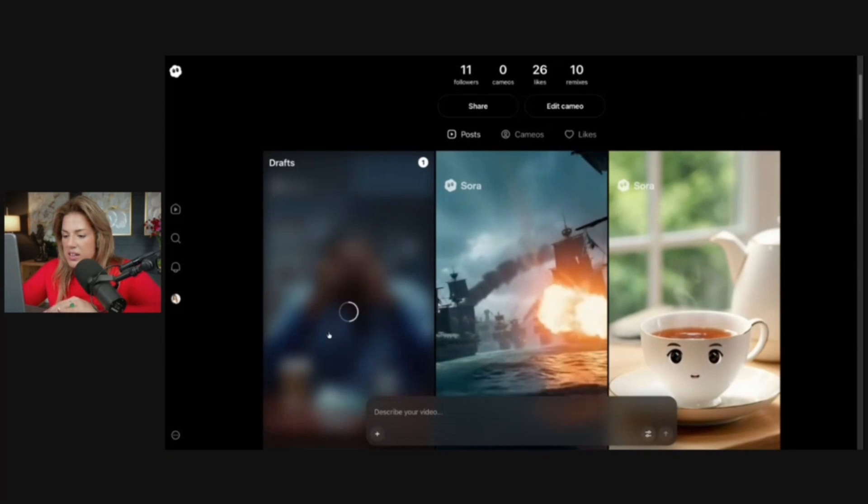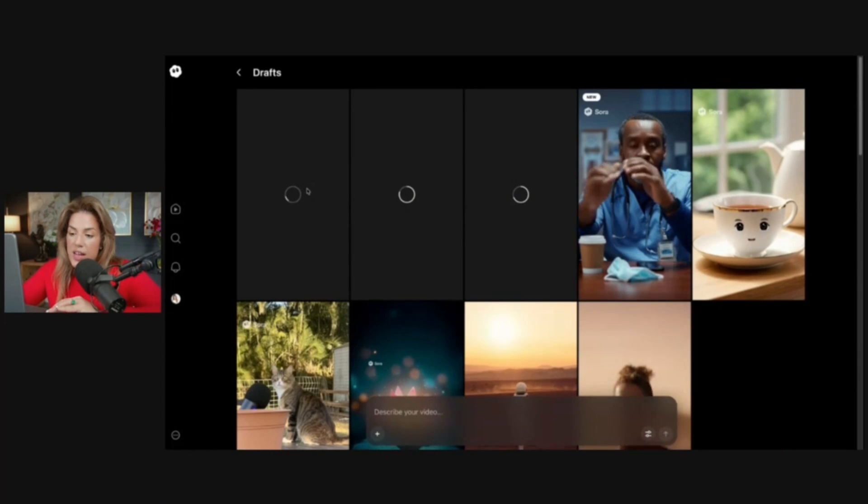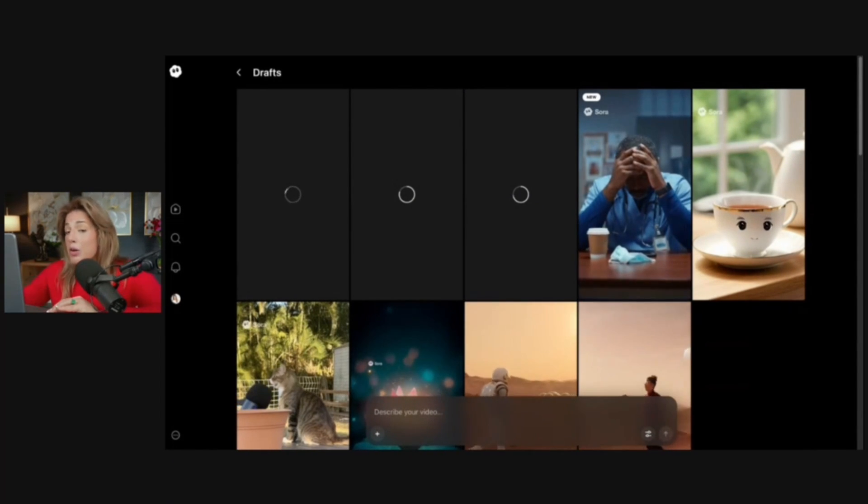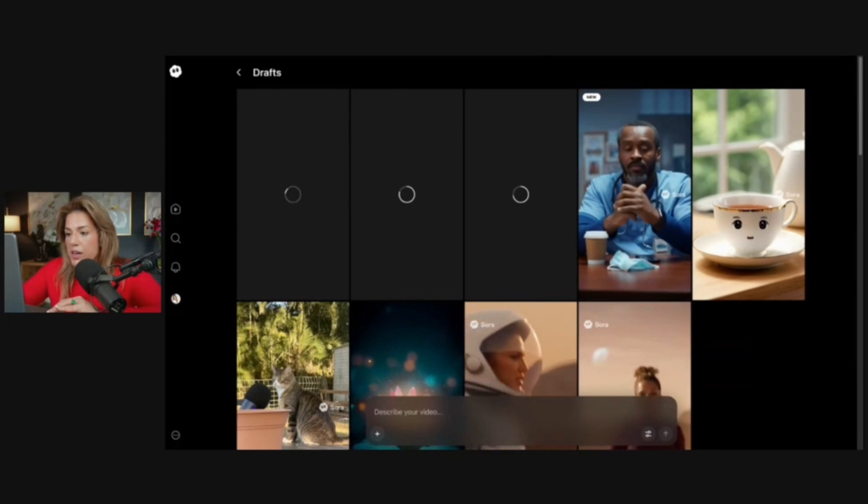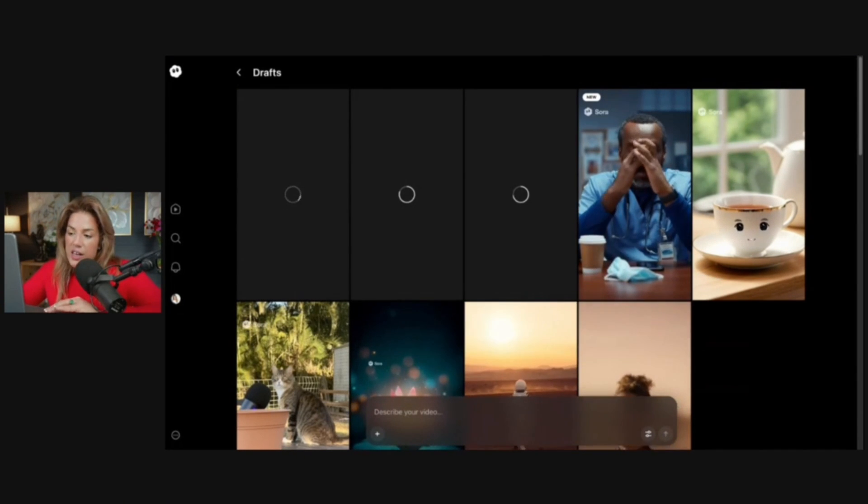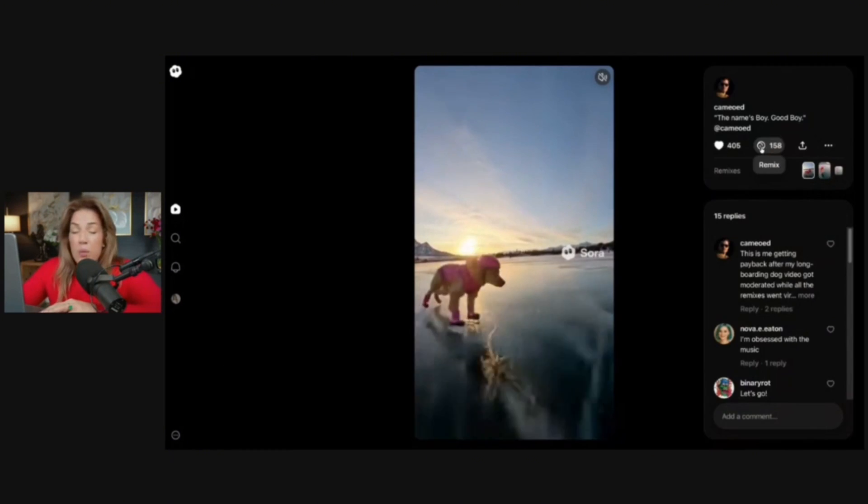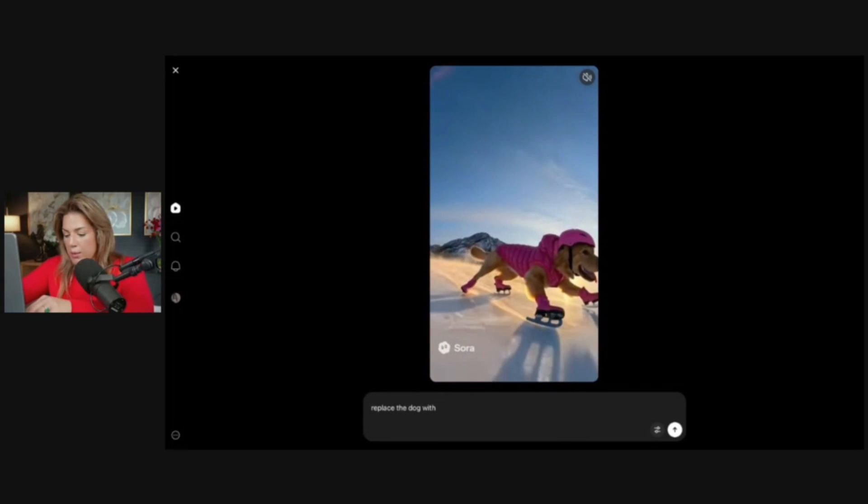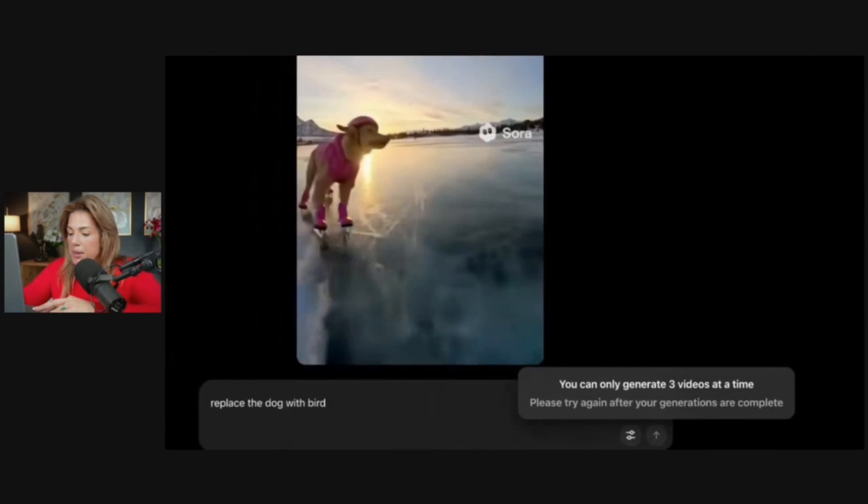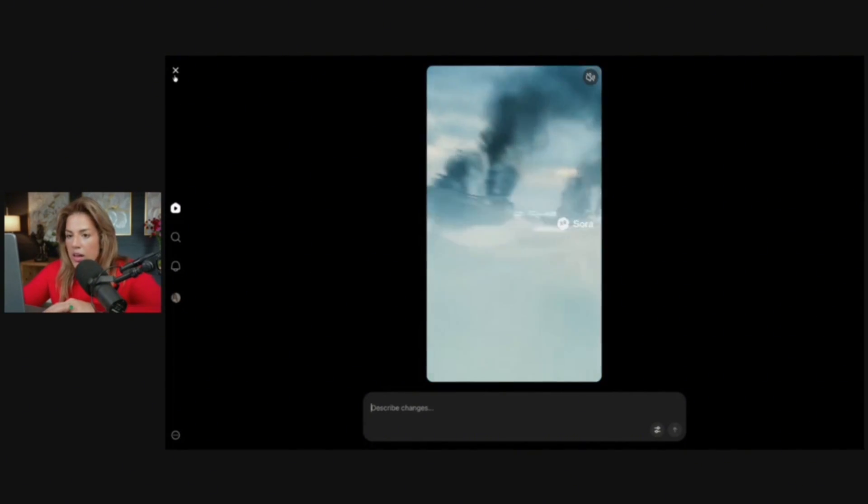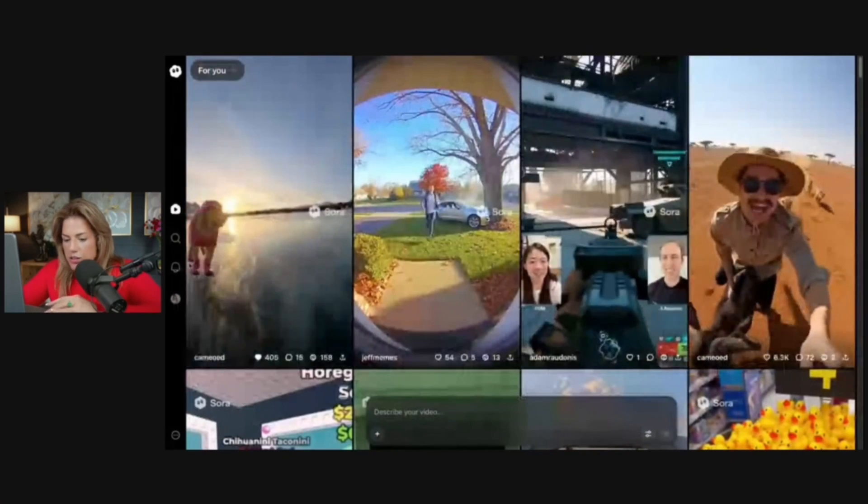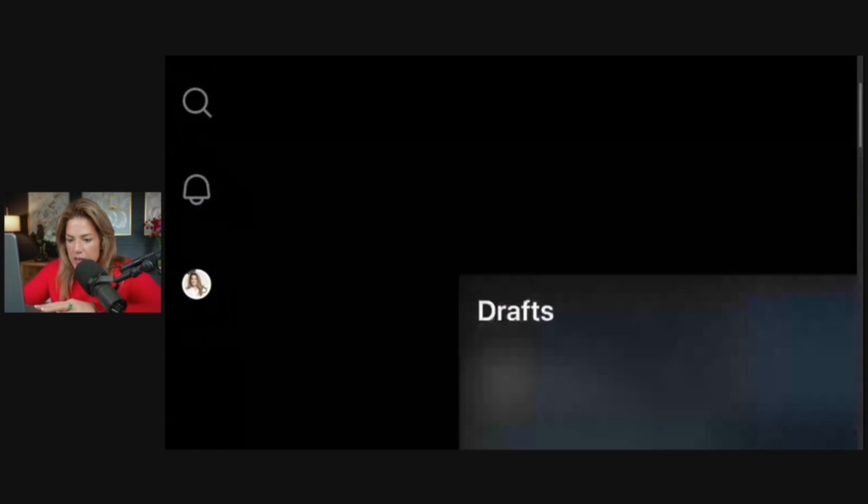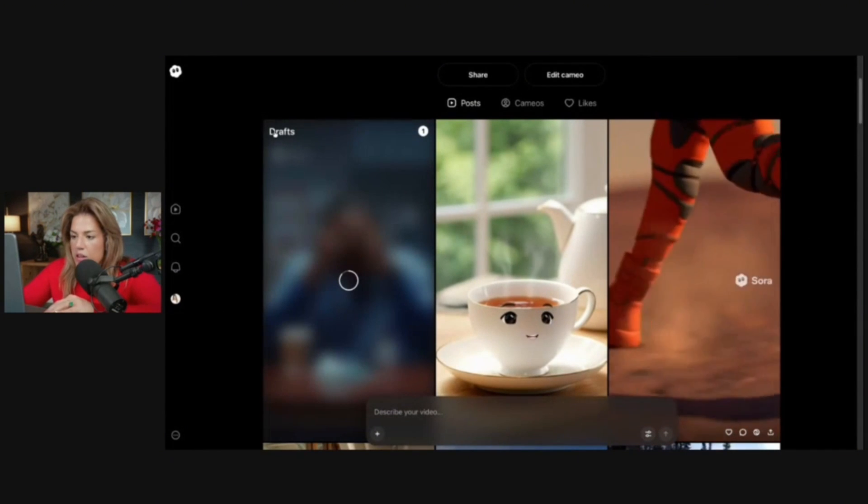We could see the drafts. The videos do take time, they take at least a few minutes, and you can only generate up to three videos at the same time. If I would try to generate another video right now, it would tell me that I can't do it. Replace the dog with a bird. As you can see here, you can only generate three videos at a time. Please try again after your generation's complete. All I have to do is click X.